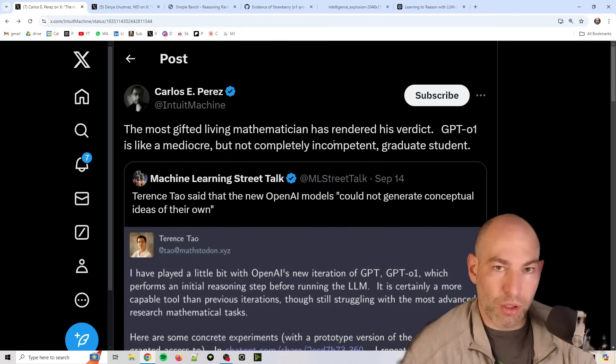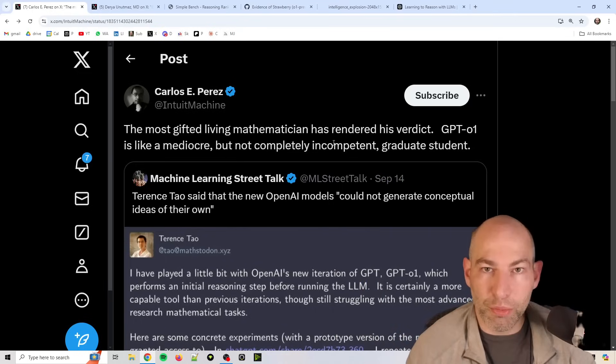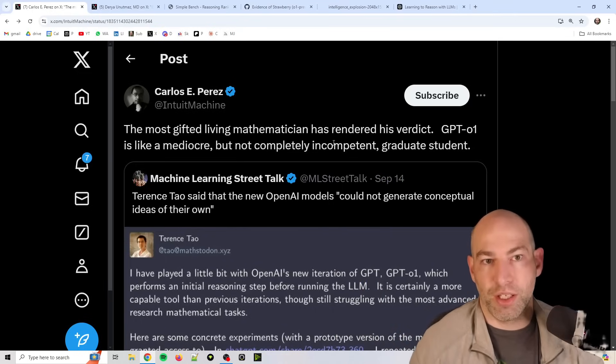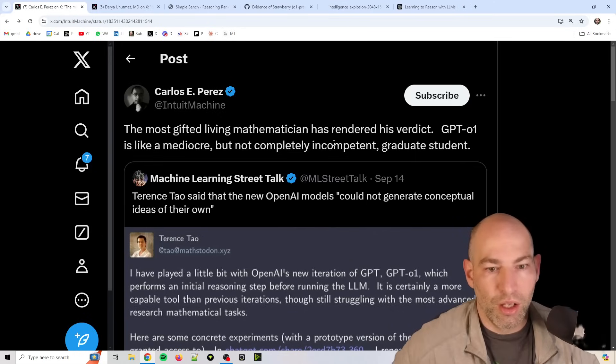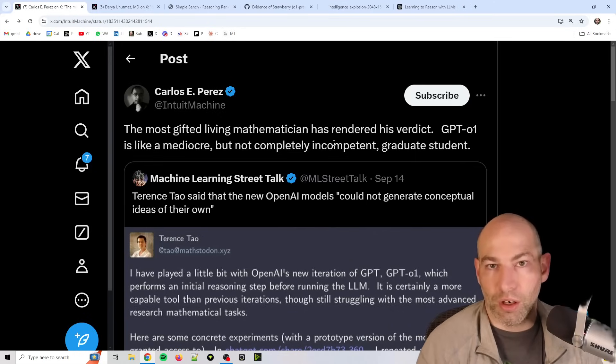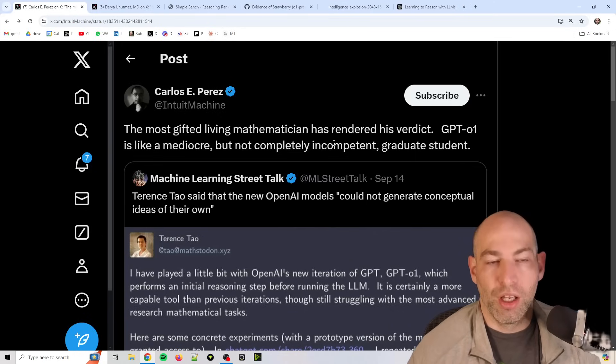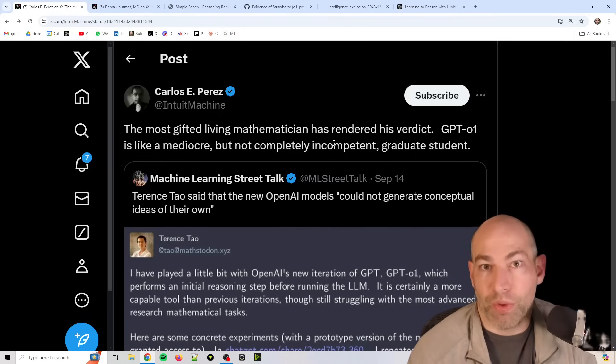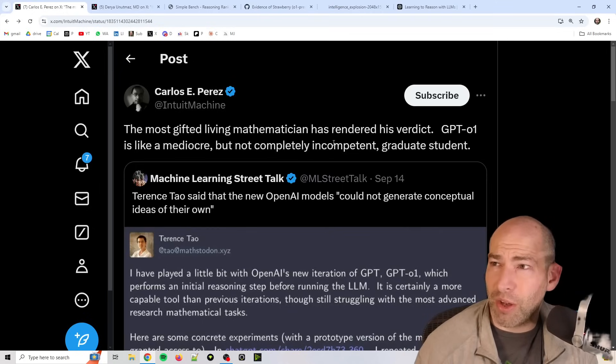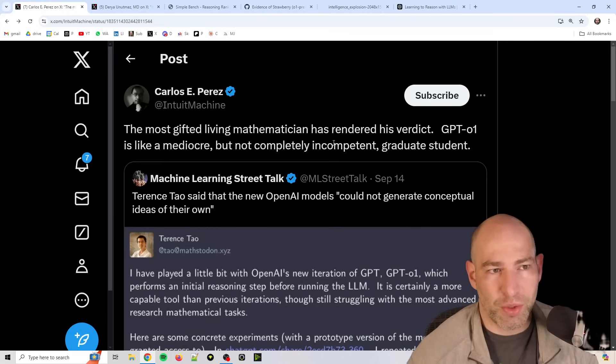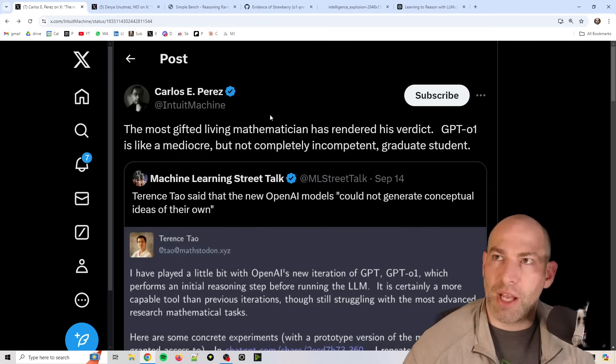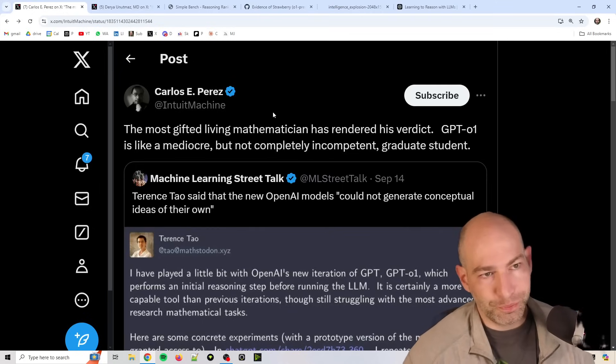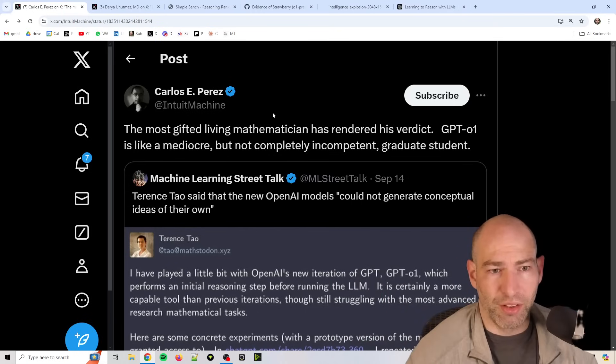Now a mediocre grad student is probably going to be a little bit more intelligent and a little bit more useful, at least on some fields, than your average human, your median human, without an education. Because I think it's about 11% of the U.S. has a graduate degree. So you're already pre-selecting. That's one clue.